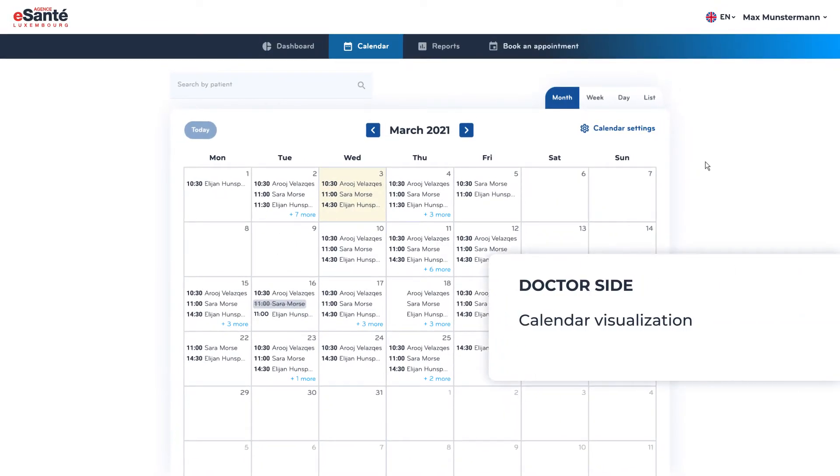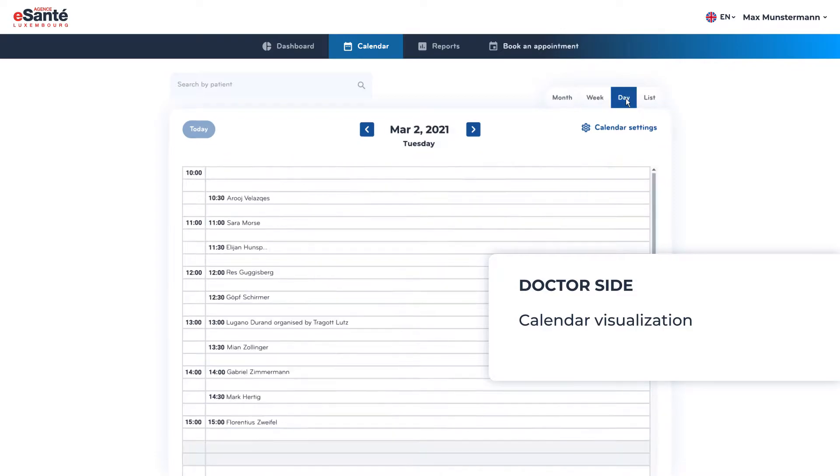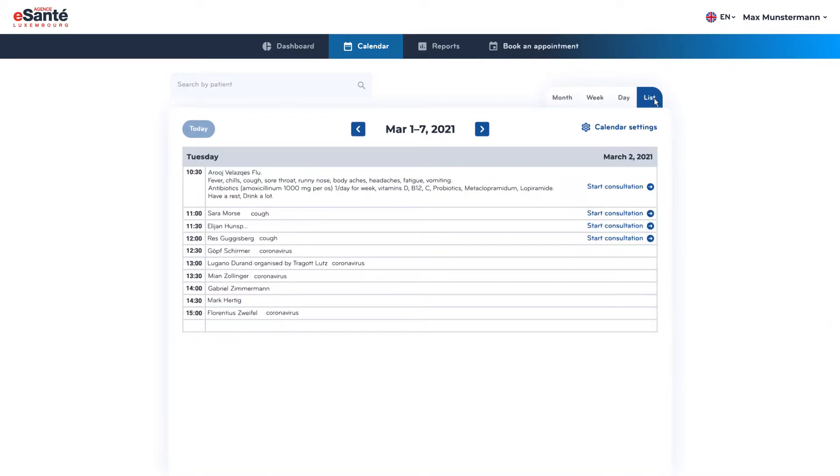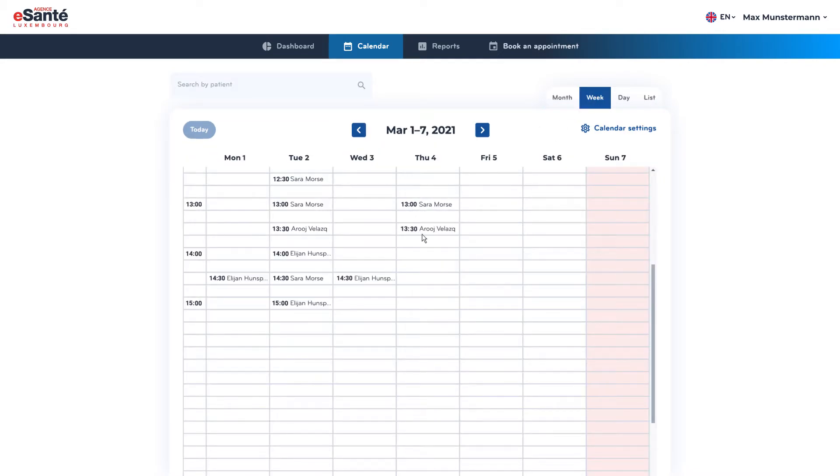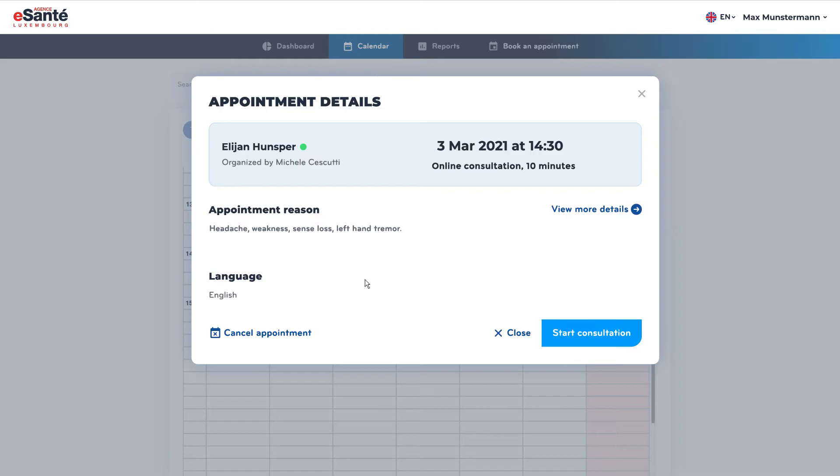The calendar can switch between month, week, day, or list view so that professionals can visualize their working schedule in the most efficient way. Each of the options provides quick access to an appointment summary or a more detailed view.